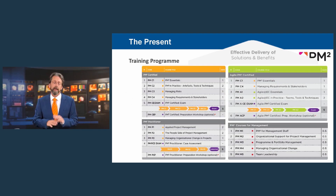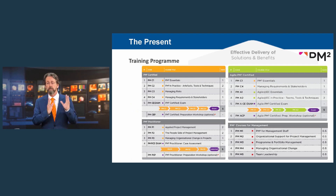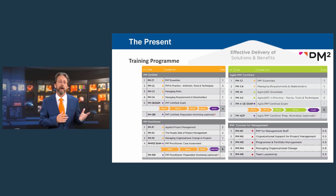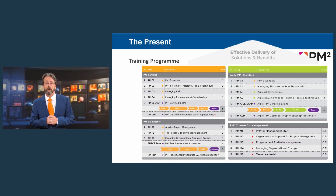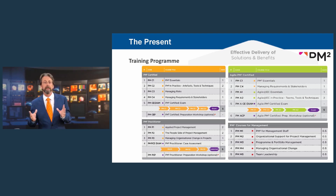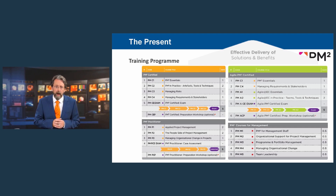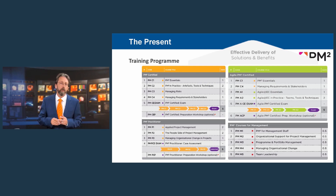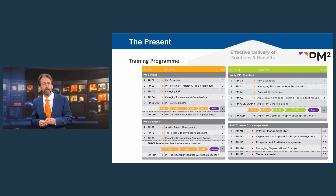There is also a training program with a number of tracks. It has a basic foundation track of five days of training taking you through the content of PM2 and how it's applied. There is an advanced track of again five days. There is also an agile PM2 track of five days of training — all separated into one to two day modules. There are also courses on specialist topics and courses for management, for heads of units and heads of sectors, lasting no more than half a day.